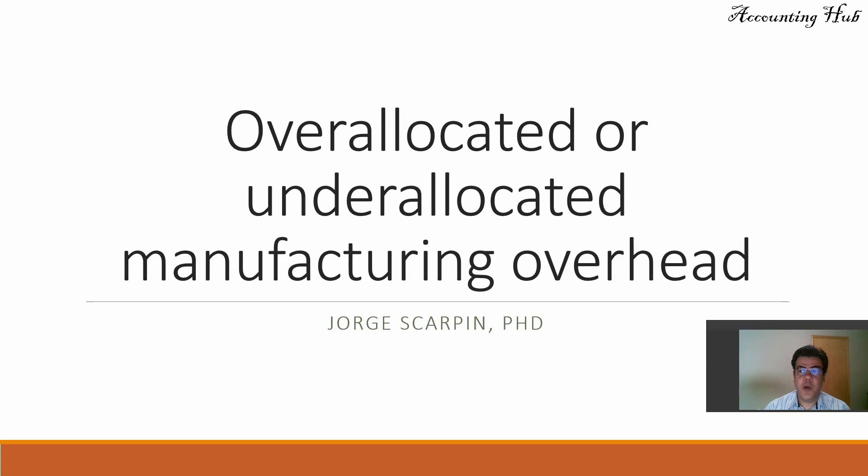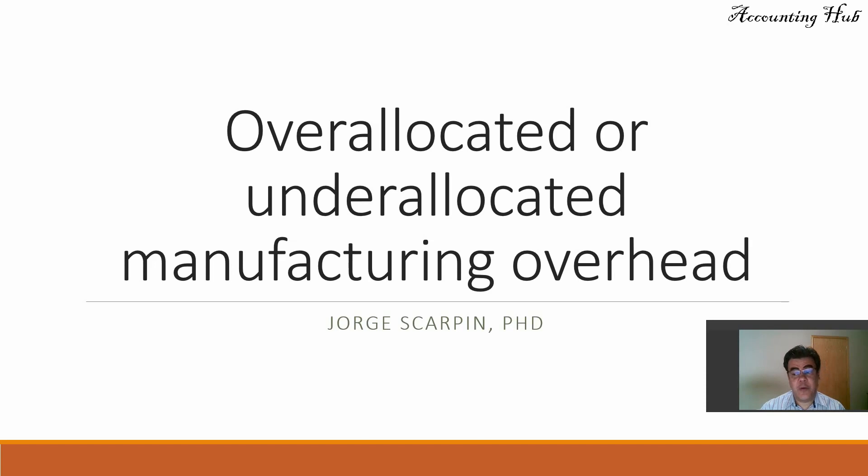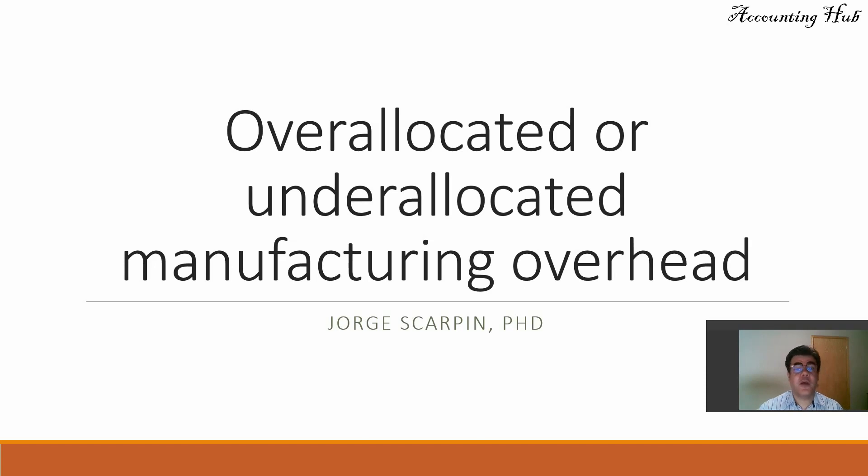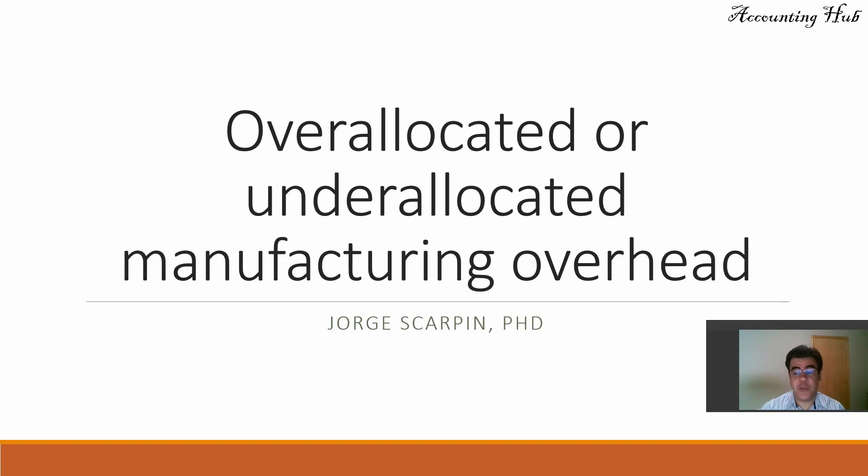Hello, welcome to the Accounting Hub. I am Professor George Karpin, Accounting Professor and PhD in Accounting. Today, we will talk about over-allocated or under-allocated manufacturing overhead.